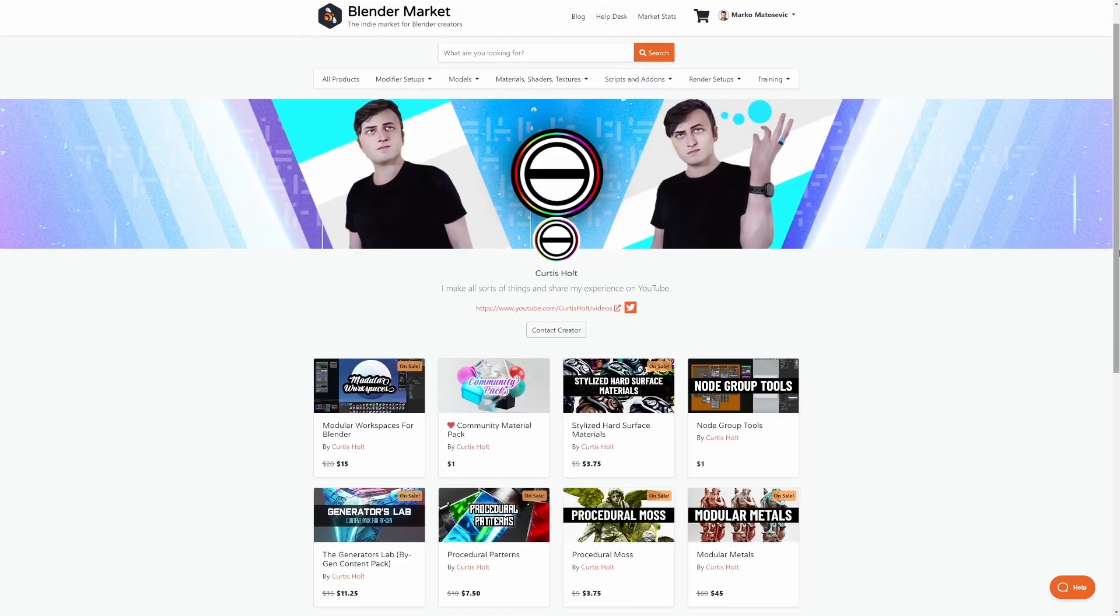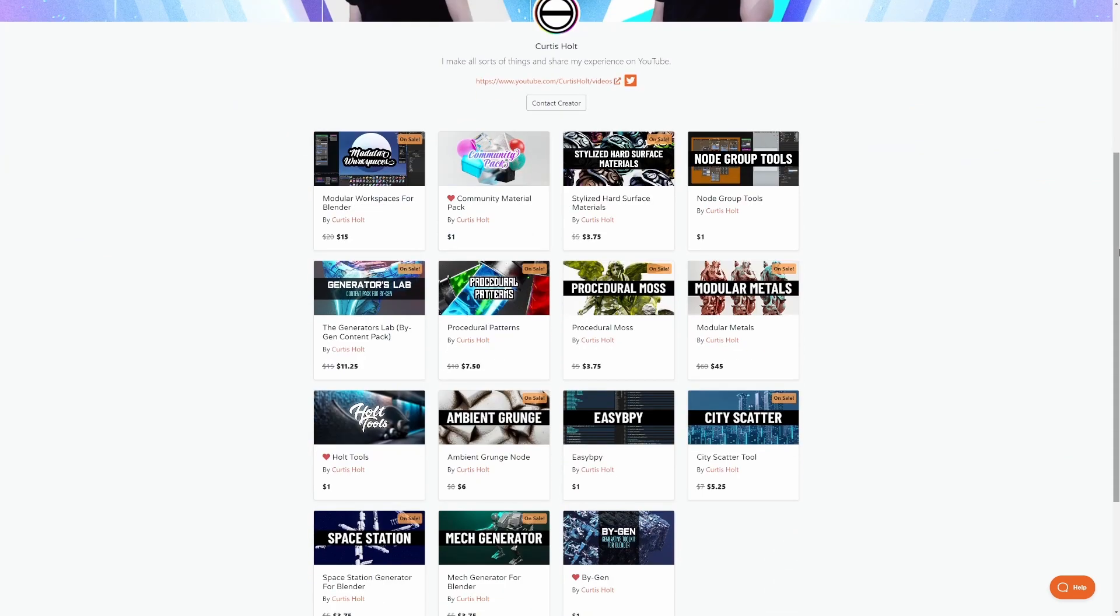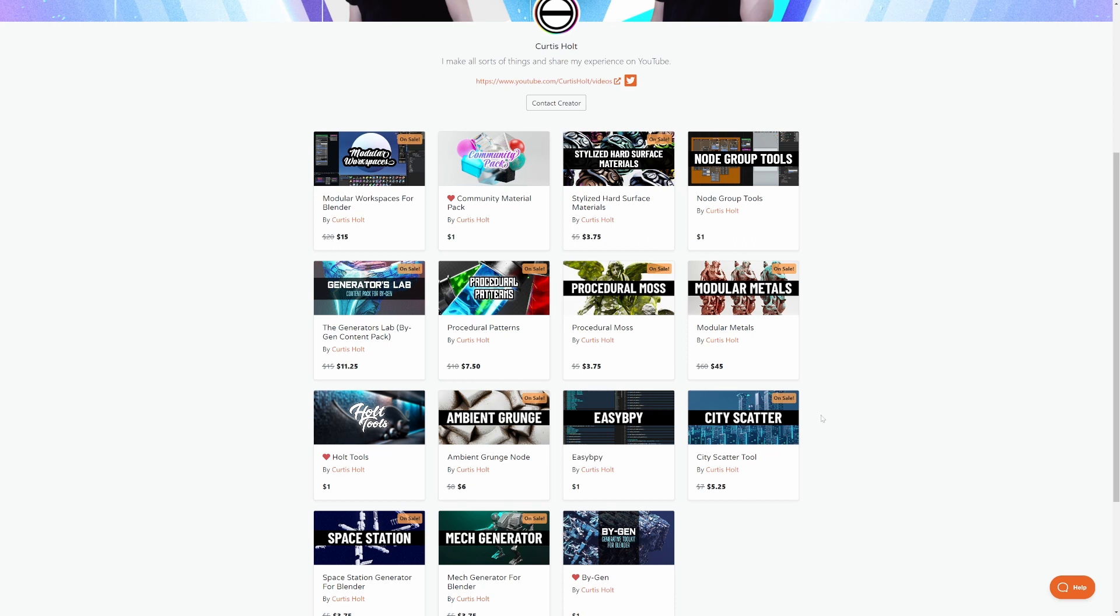Now Kurt Assault has a whole bunch of material nodes and his own tool BiGen and also the brilliant easy BPY which kind of makes Python easier. However, chat GPT is around so, but I know modular metals is on point.